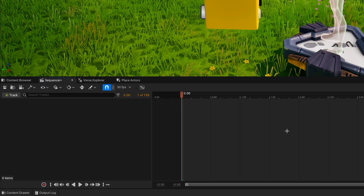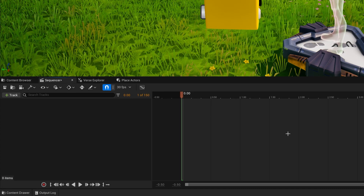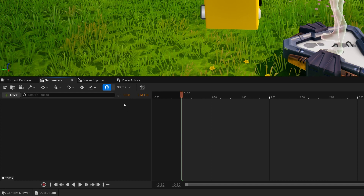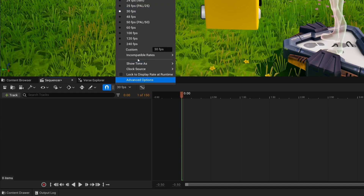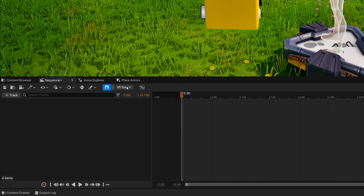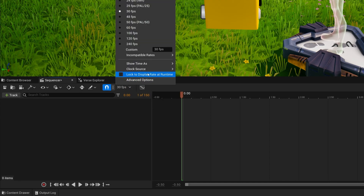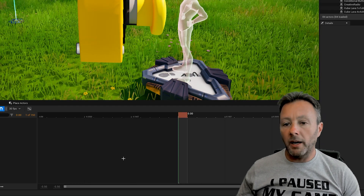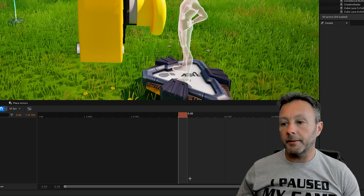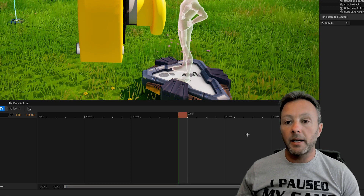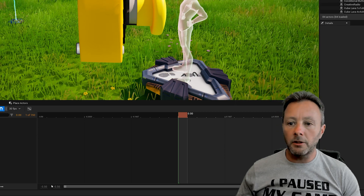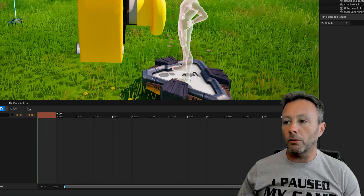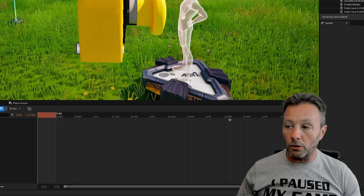Double-click the new button sequence to open up the Sequencer - this is where we make our animation. Make sure you've got it set to 30 frames per second and show the time as seconds. We really just want a half a second animation, so set the length to 0.5 on the bottom right. Set the start to zero so the whole sequence runs from 0 to 0.5 seconds.